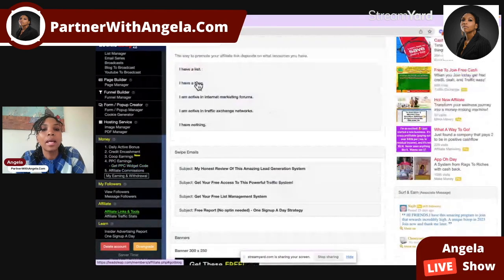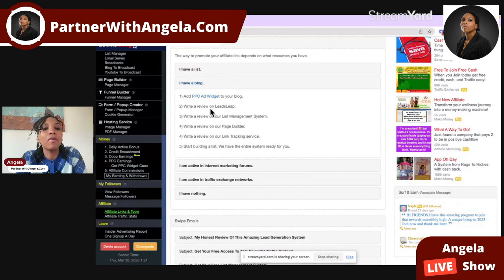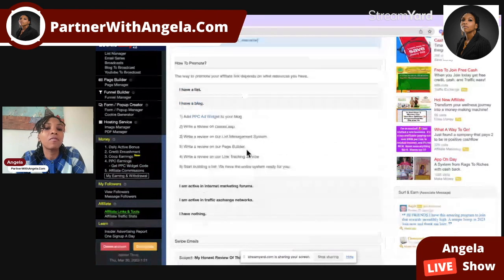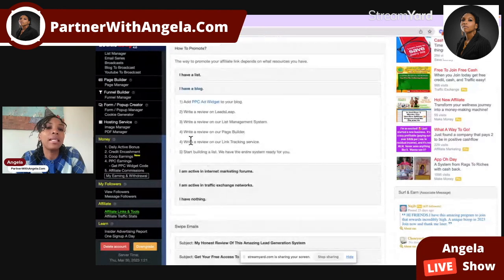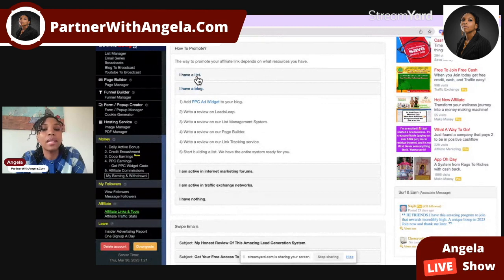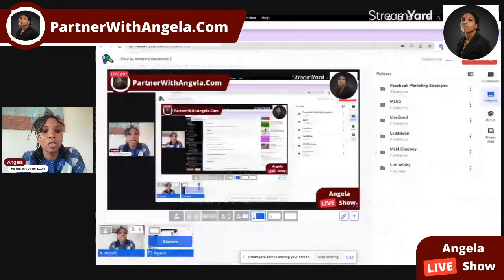The second thing if you have a blog is you can write a review on LeadsLeap itself — the all-in-one marketing platform. You can write a review on the list management system, a review on the page builder, and on link tracking. It's also highly recommended that you start building your list using LeadsLeap, because as they say, the money is in the list.